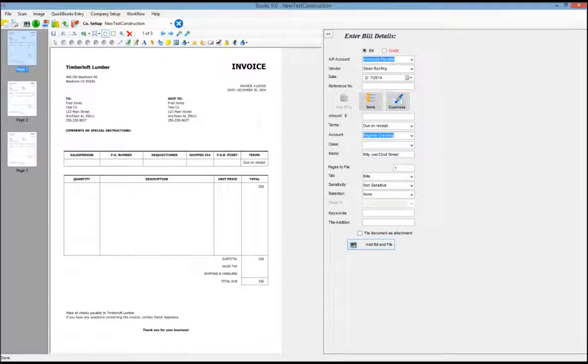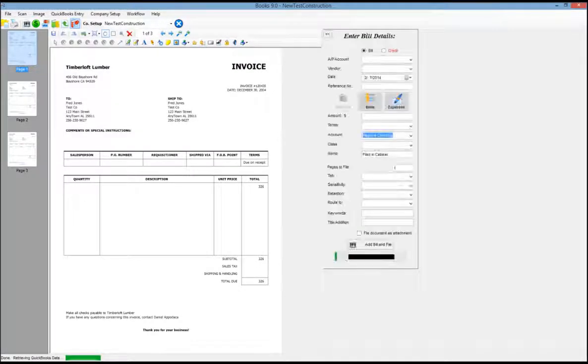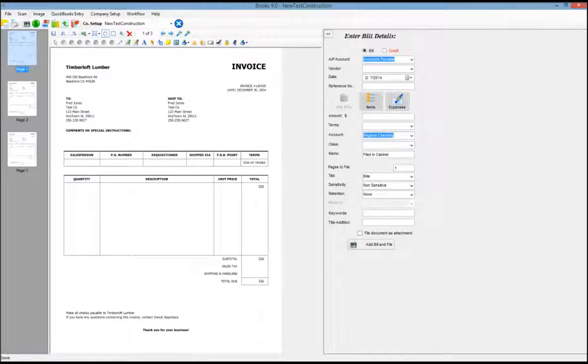I have selected the QuickBooks entry and bill entry to get this transaction entry form. So my image is in the middle of the screen. I can start filling in my transaction data.